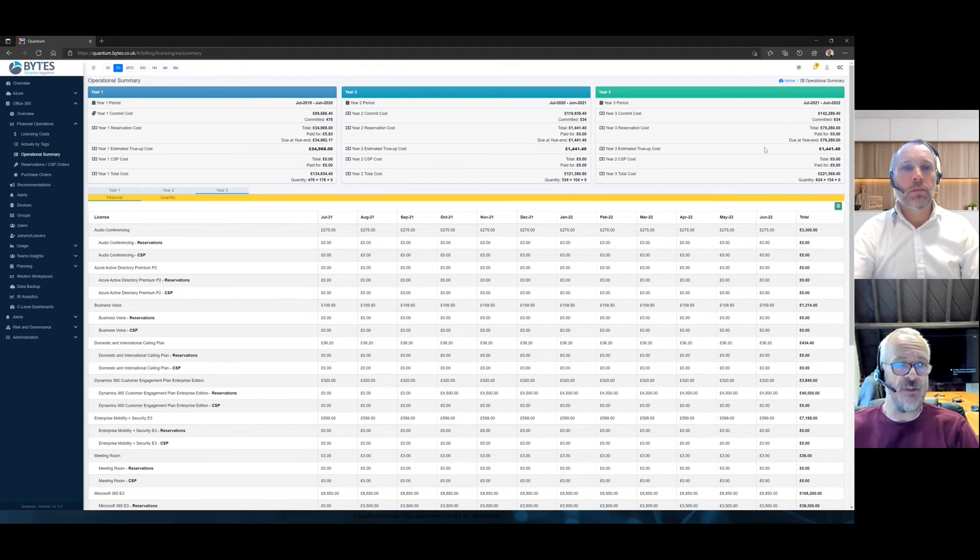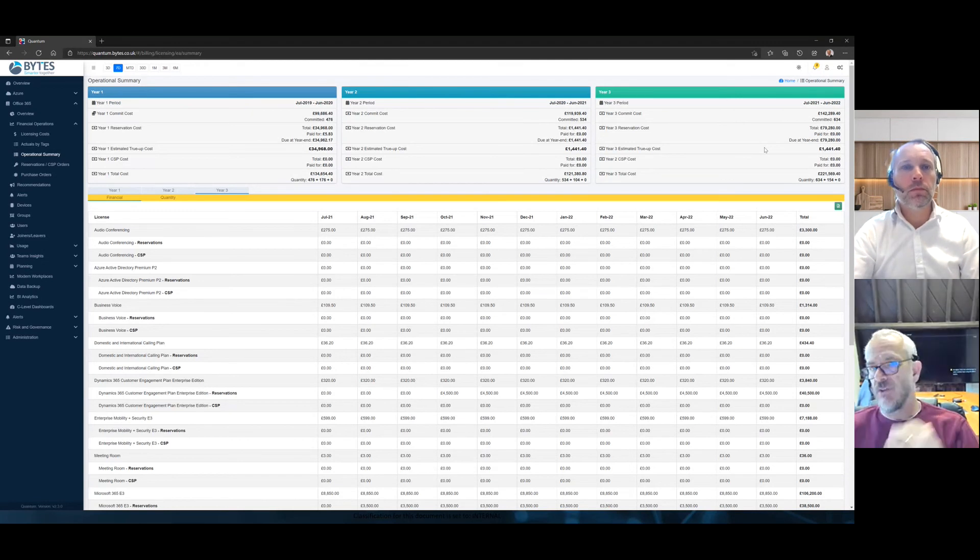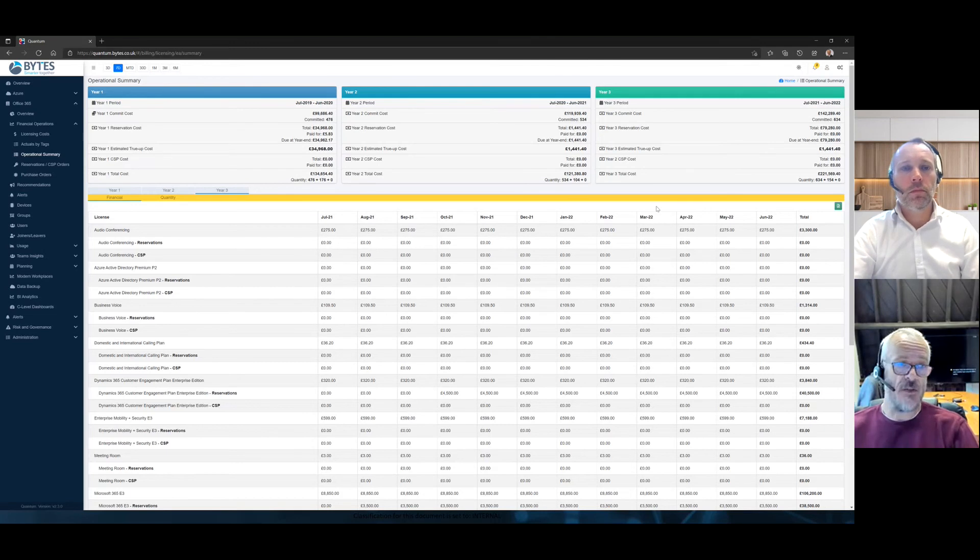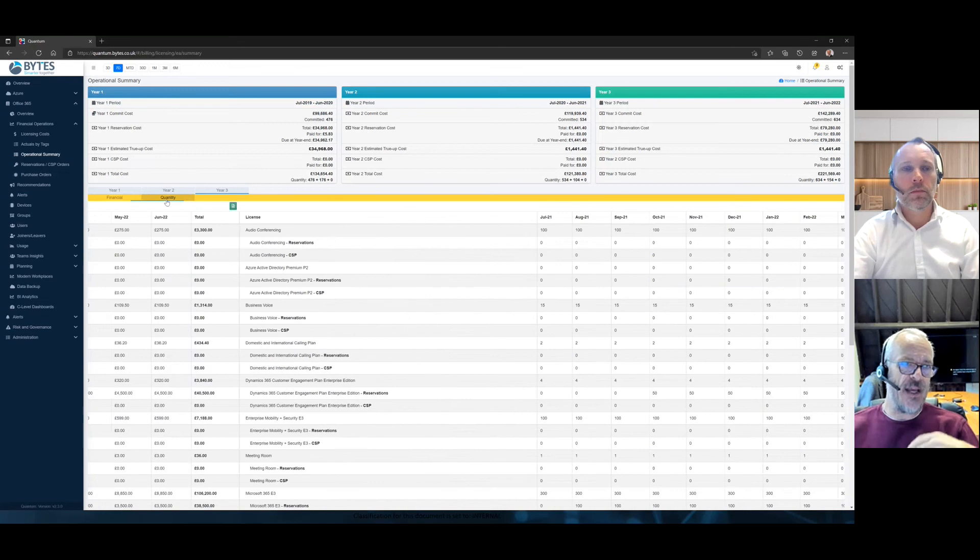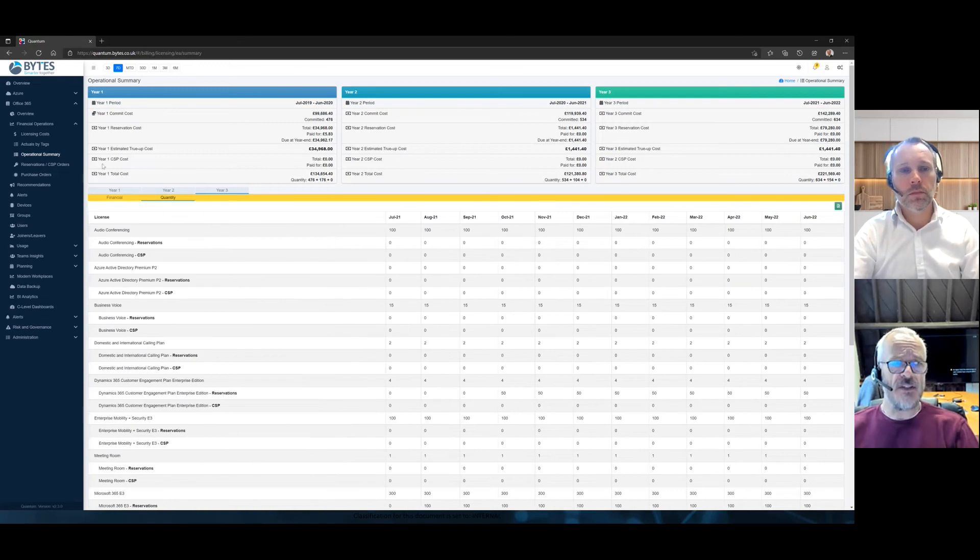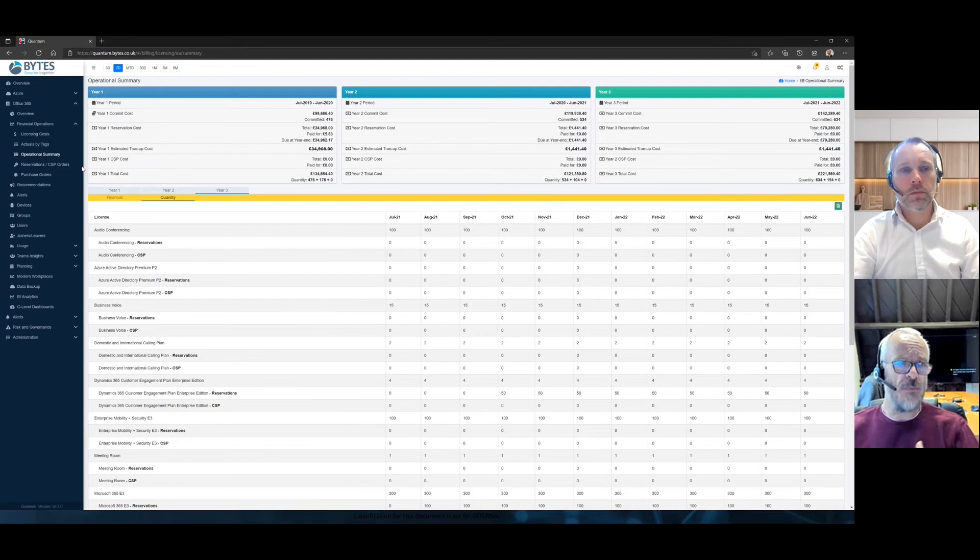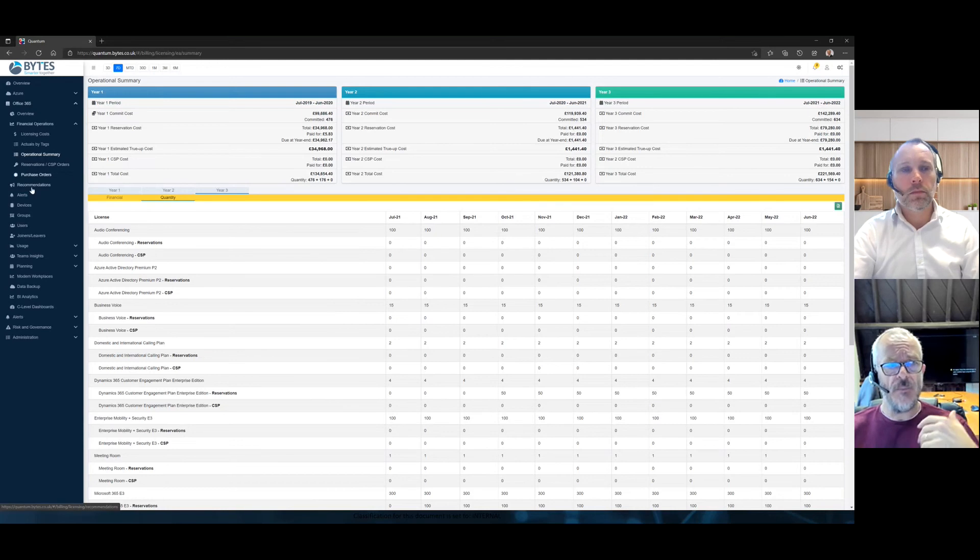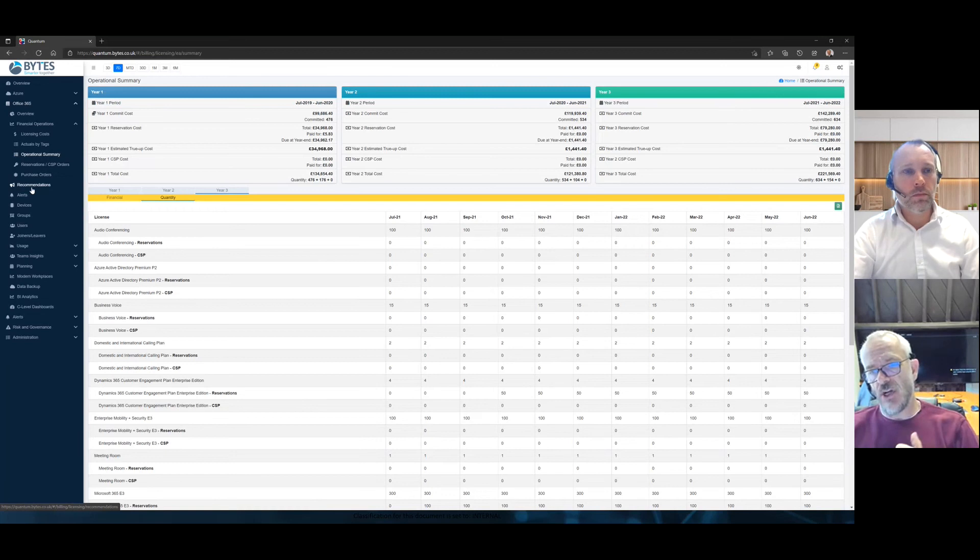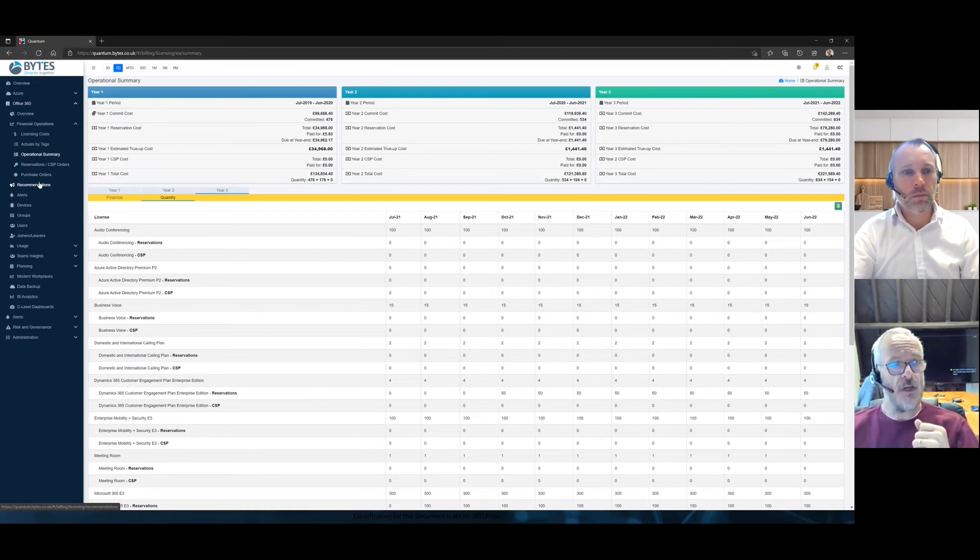That gets updated every single day. So, you're always on top of what your true-up is going to be. So, you can also see the view, of course, by finance and by quantities. There's a number of other areas. You can see the reservations coming through, any purchase orders you might have with us, et cetera, et cetera. So, I'm not going to go into that. Fundamentally, what I'd like to get into now is just show you how the engine optimizes your environment.